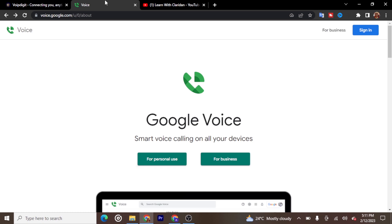There are many websites you want to use as an internet marketer that will require you to have a United States phone number for SMS verification. With this Google Voice number you can do any form of SMS verification. This number can be used to make phone calls, receive phone calls, send SMS, and receive SMS from anywhere in the world. It is super easy to use.